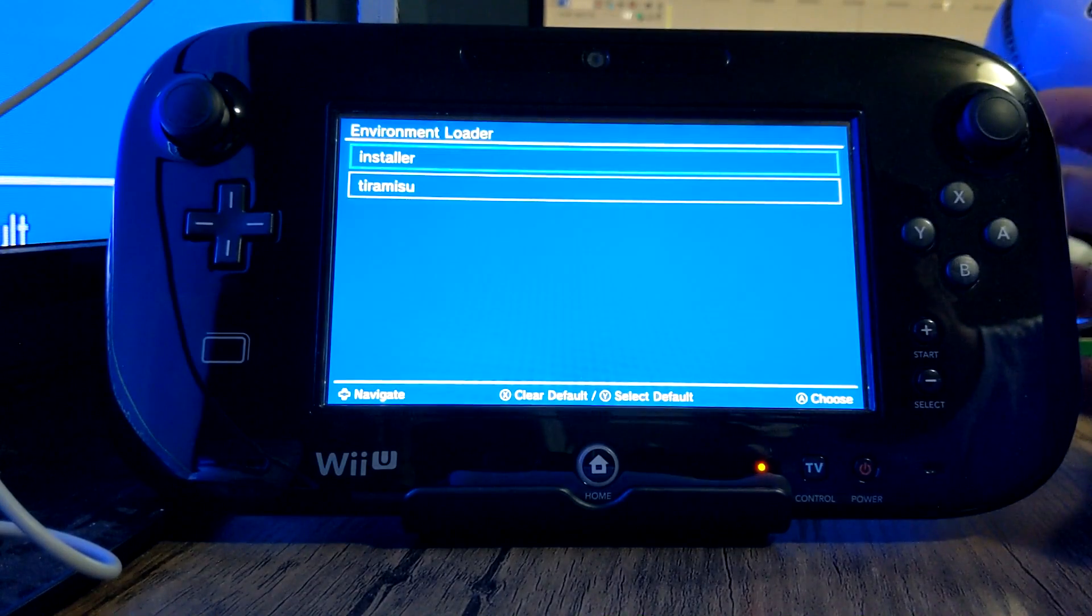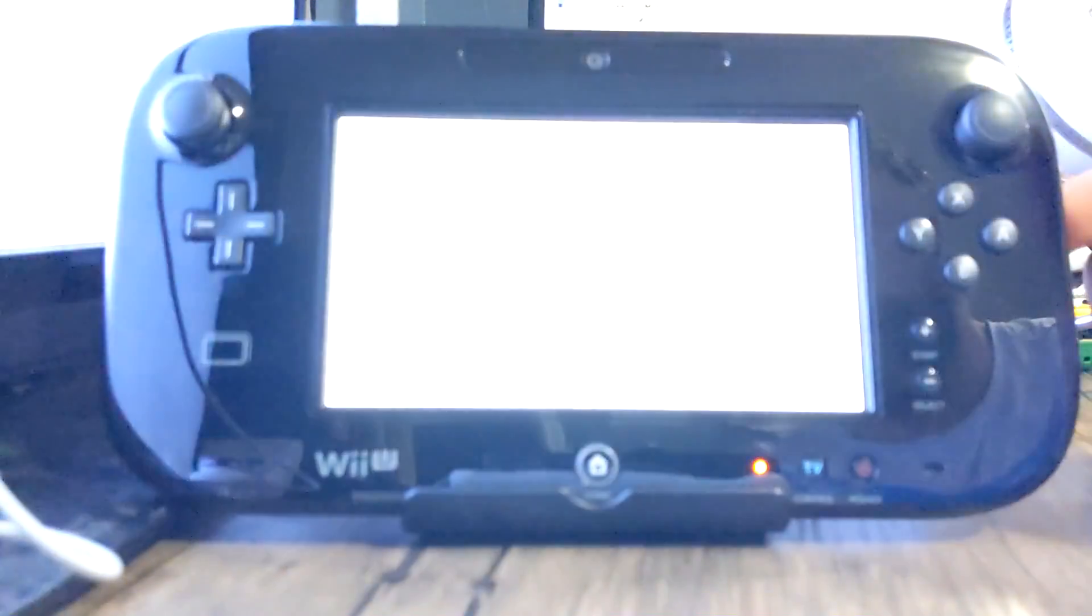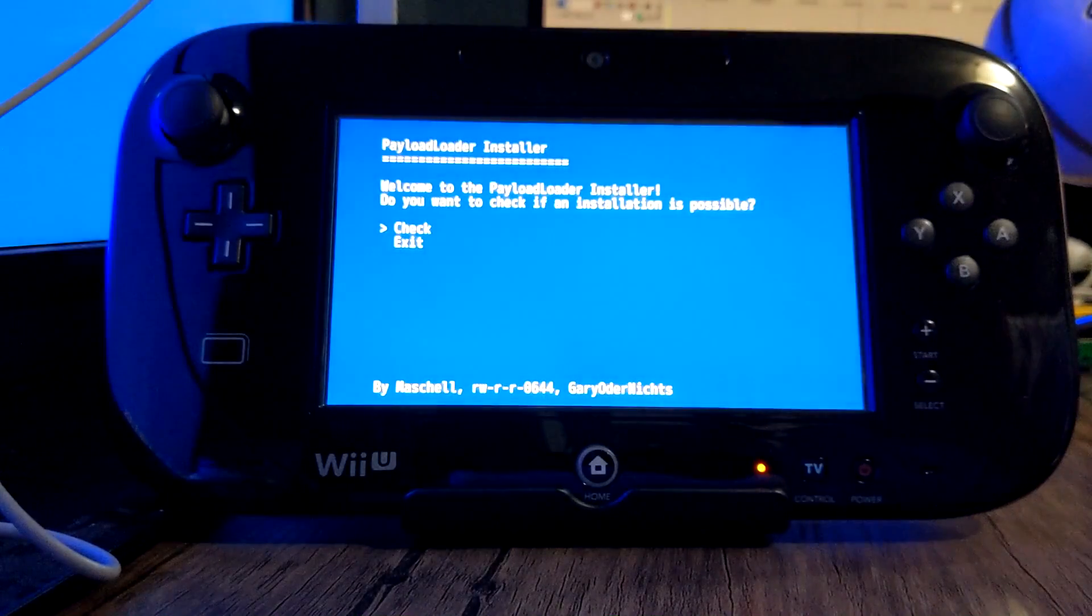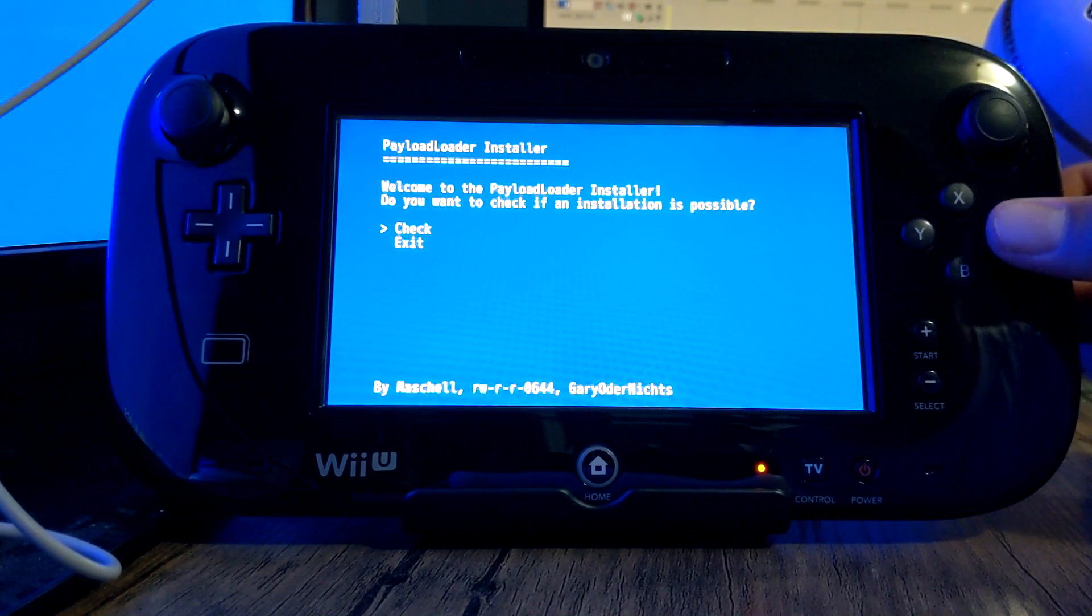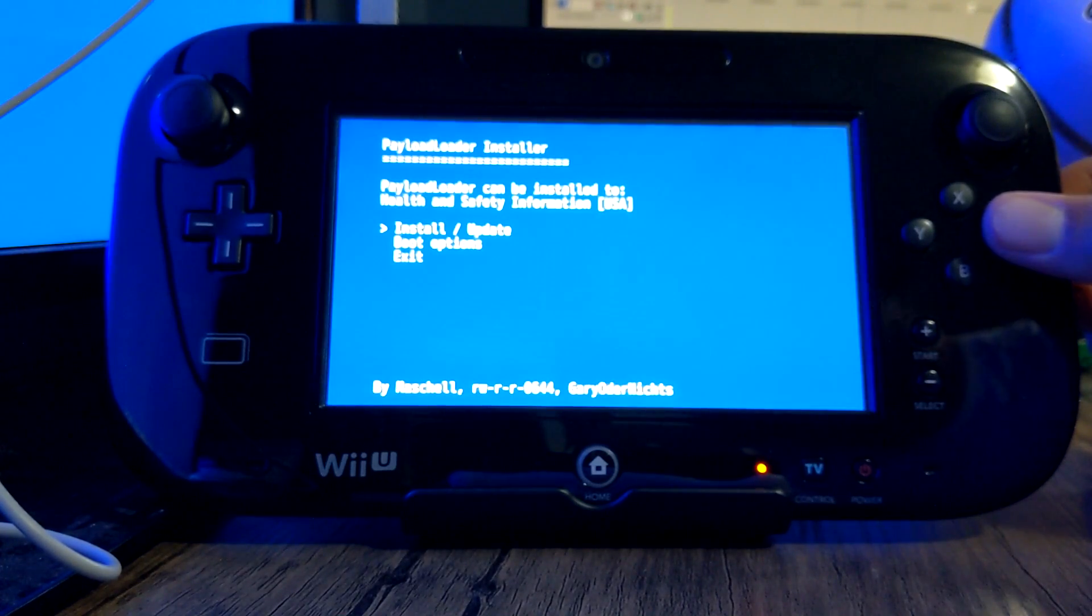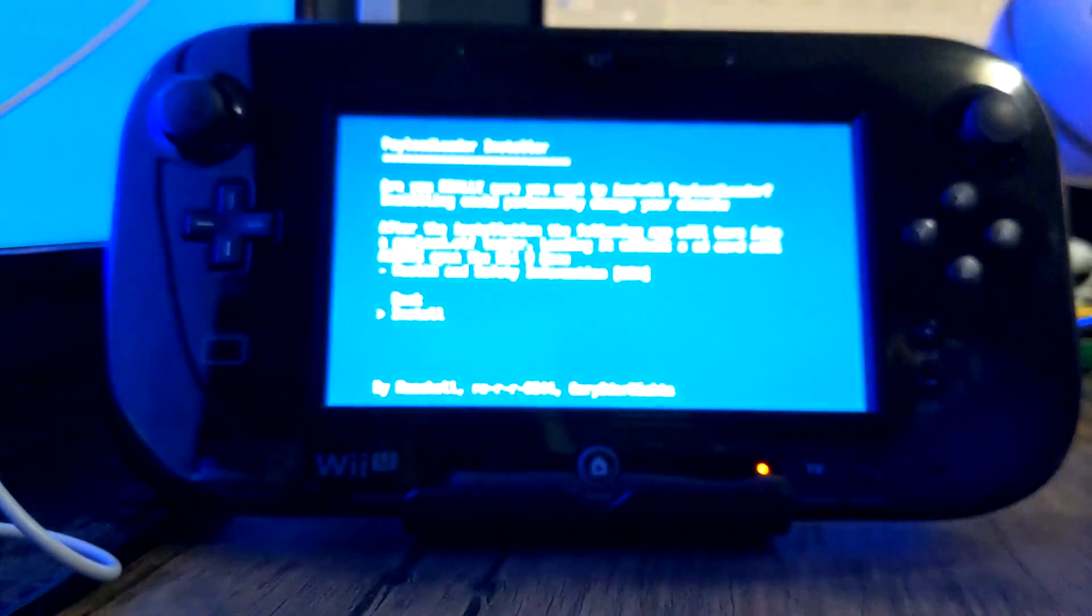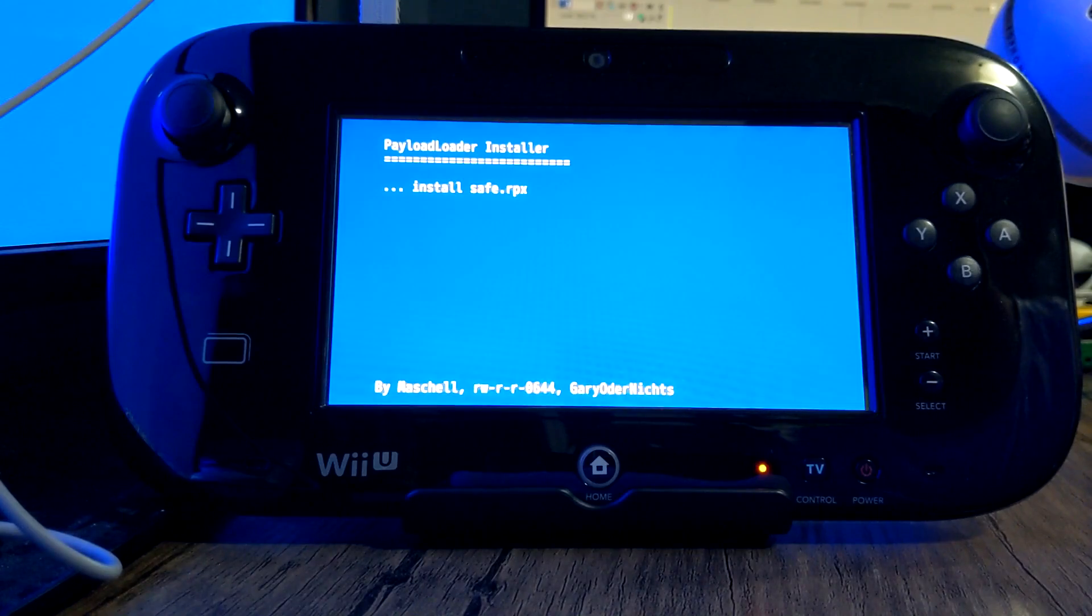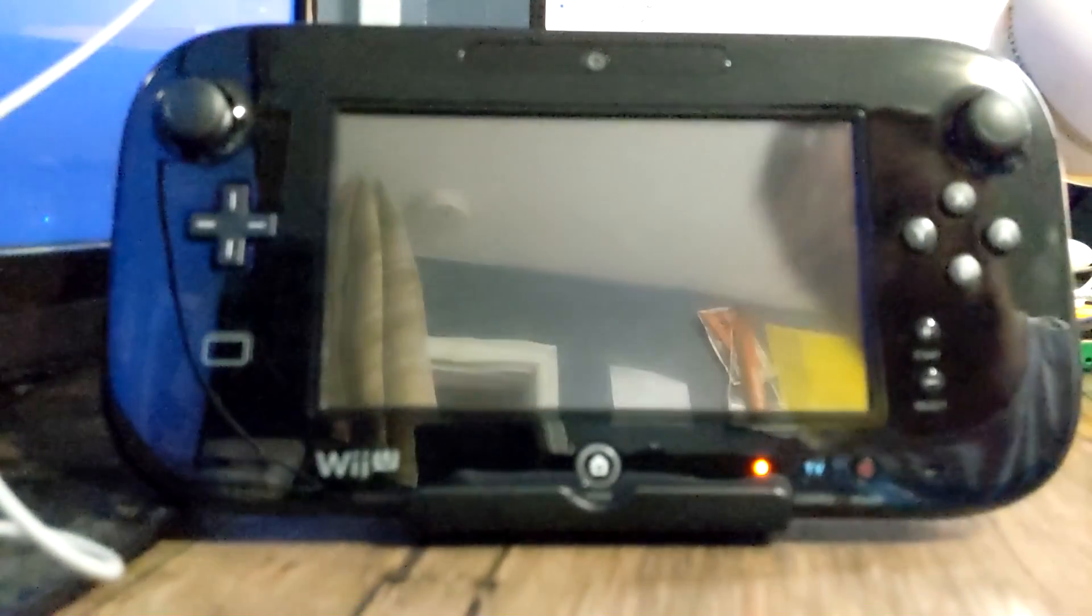Perfect, so now we're on the environment loader, it's on installer so just click A. And now it's going to say welcome to payload installer and just press A on check. We're going to see if there's an installation possible. There is, so click A again on install and just go down on the d-pad and click A on install.